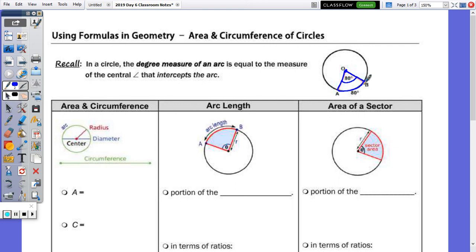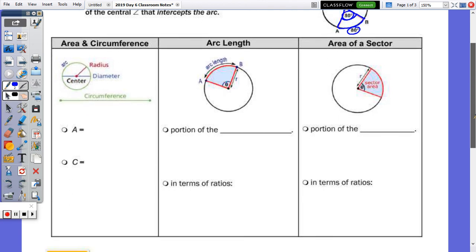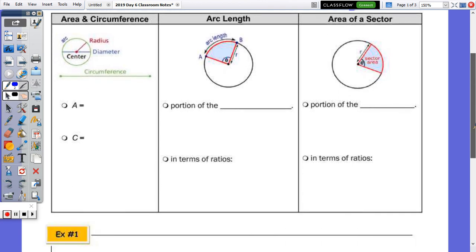An example of an angle that does not have a vertex on the center of the circle is this angle right here. It's only when the vertex is at the center that the arc is the same measure as the angle. Down below we're going to take a look at some formulas for arc length and area of a sector, which have to do with the area and circumference of the whole circle.